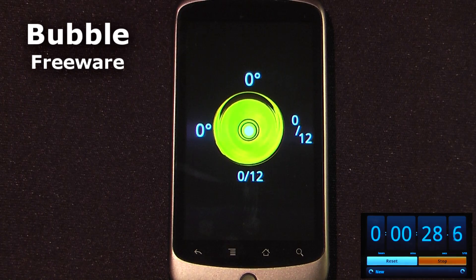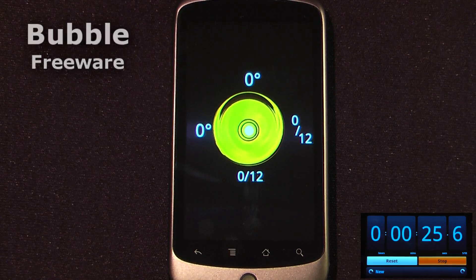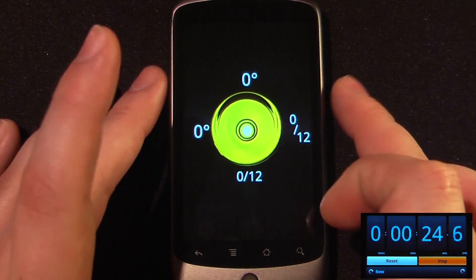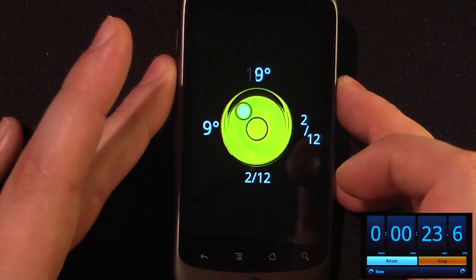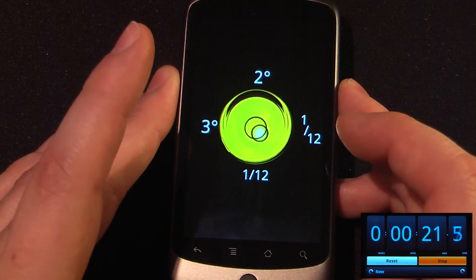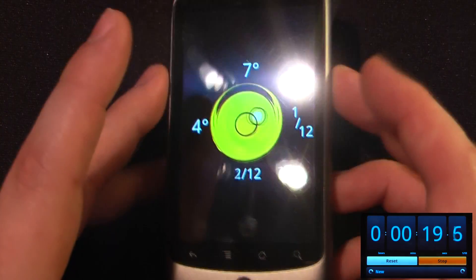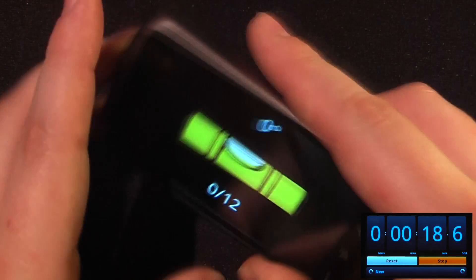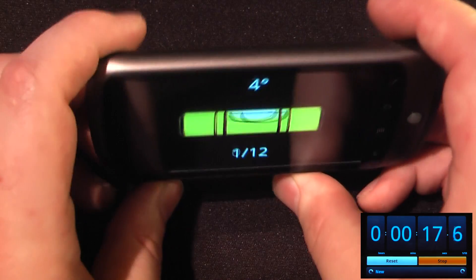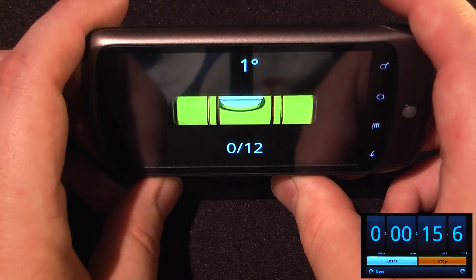This application is called Bubble and it is free on the Android market. The cool thing about this application is it uses the X, Y, and Z coordinates of the accelerometer to get a very precise level measurement. You can also use the X and Y coordinates to get a generic bubble level.